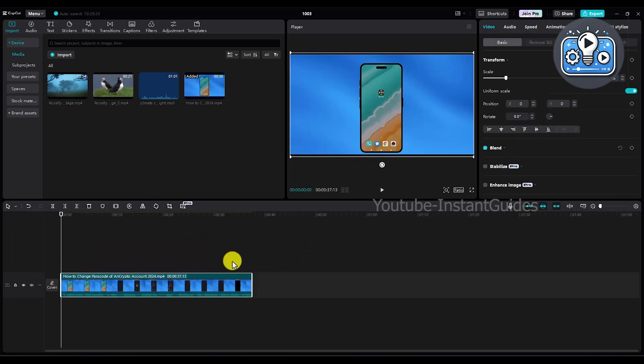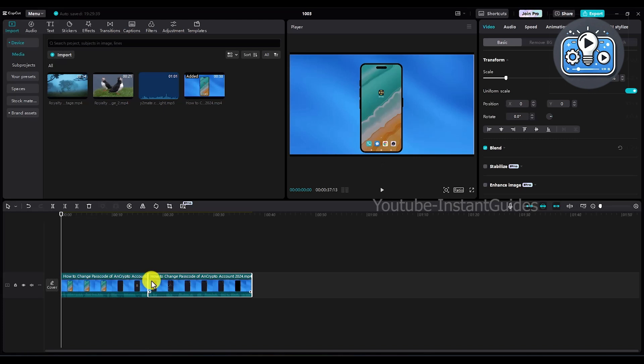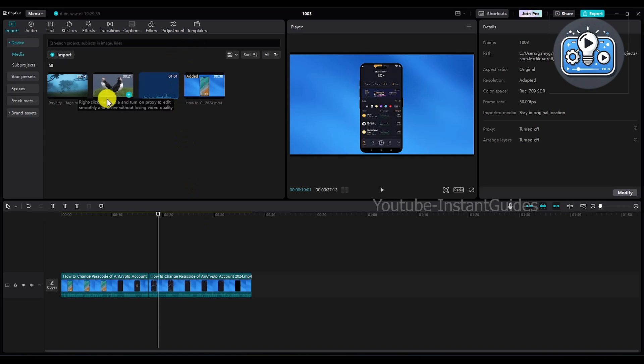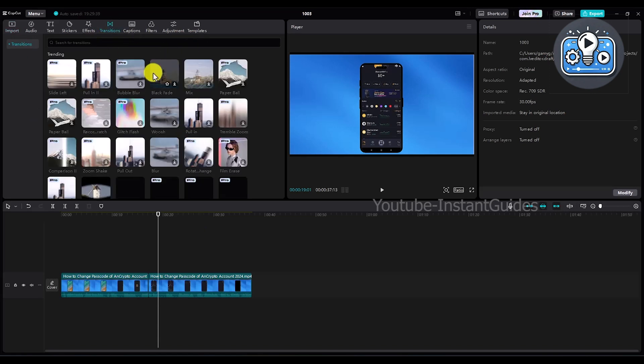For example, whenever you have a cut in between like right over here and you want to add a transition in between, you have to go to the transition tab which is right over here, click on it.